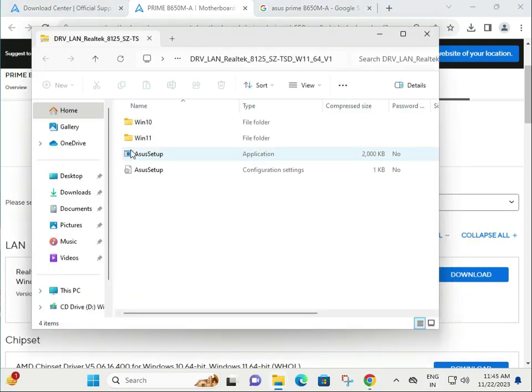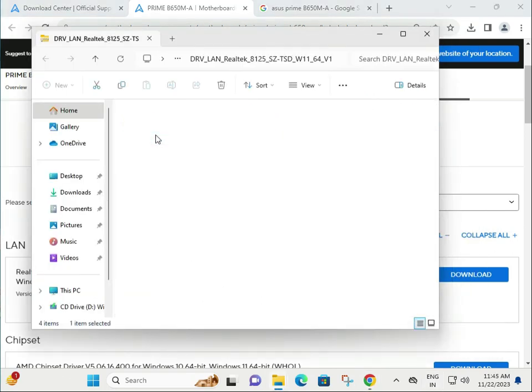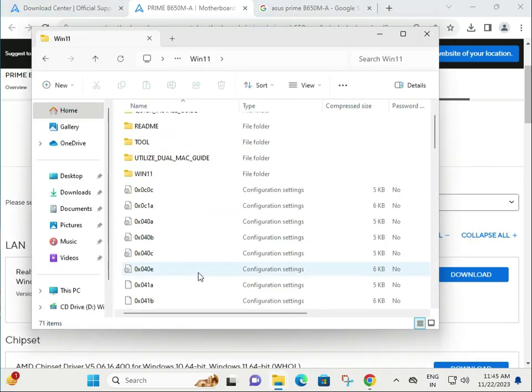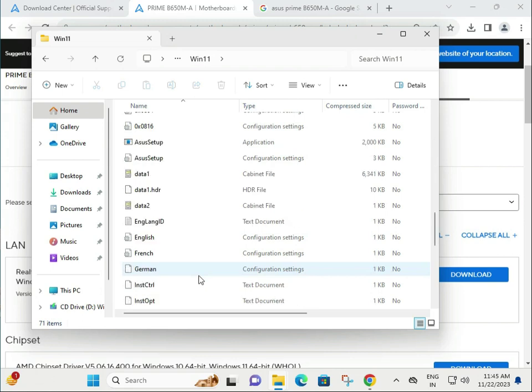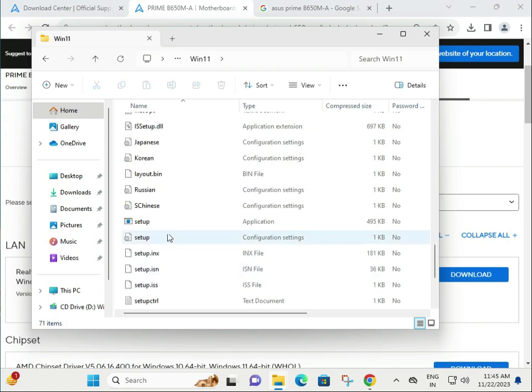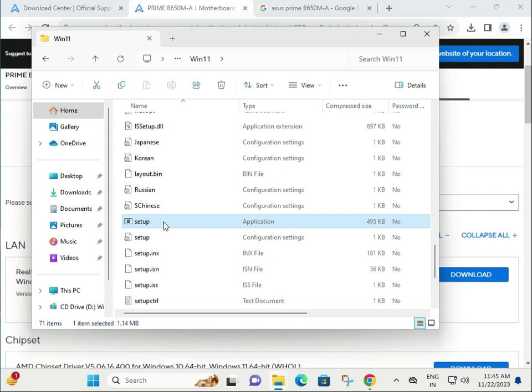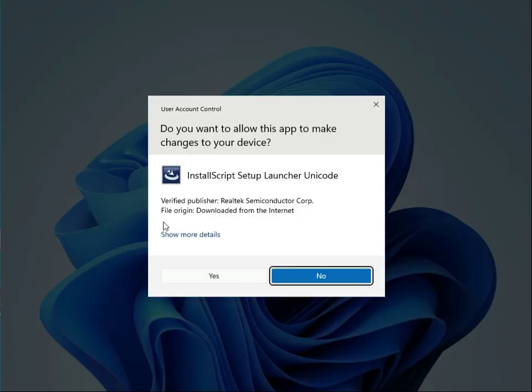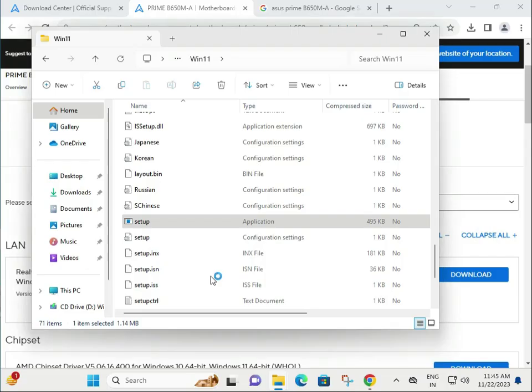Then, in Windows 11, find the setup file. Double click to launch, then click yes.